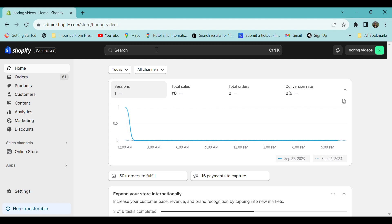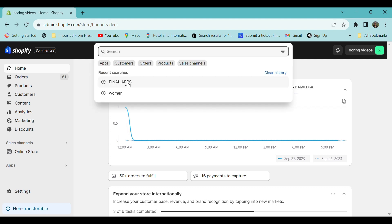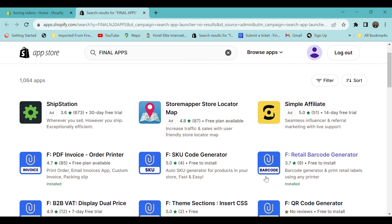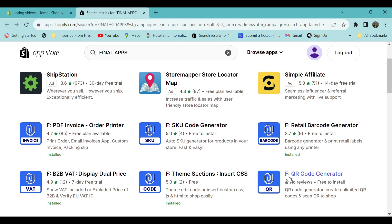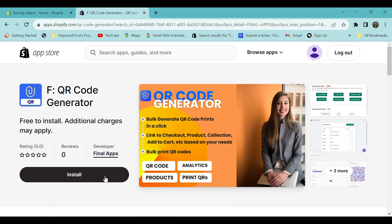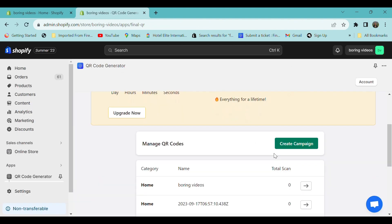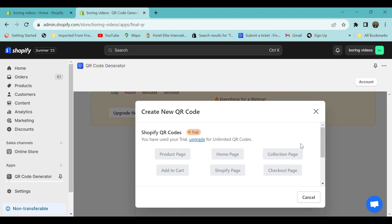For this, go to Shopify store, type Final Apps, and in the app store select QR Code Generator. Click install, click install app, scroll down, and to create a QR code select Create Campaign.